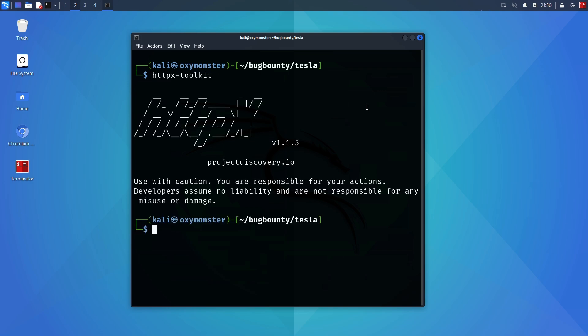We'll be using two different tools for this. The first is called HTTPX, which is from Project Discovery. And the second tool is called HTTProbe, which was also created by Tom Nom Nom, the security researcher who created AssetFinder. If you haven't watched that video yet, I highly recommend you do so before watching this one. I'll have it linked in the video description.